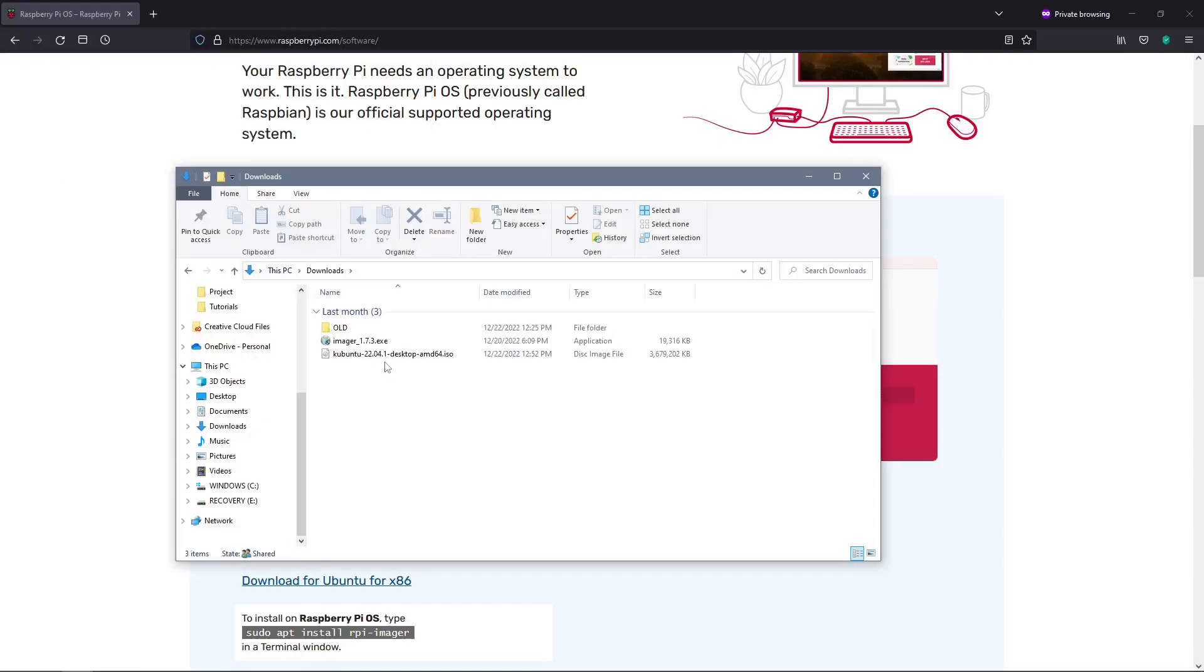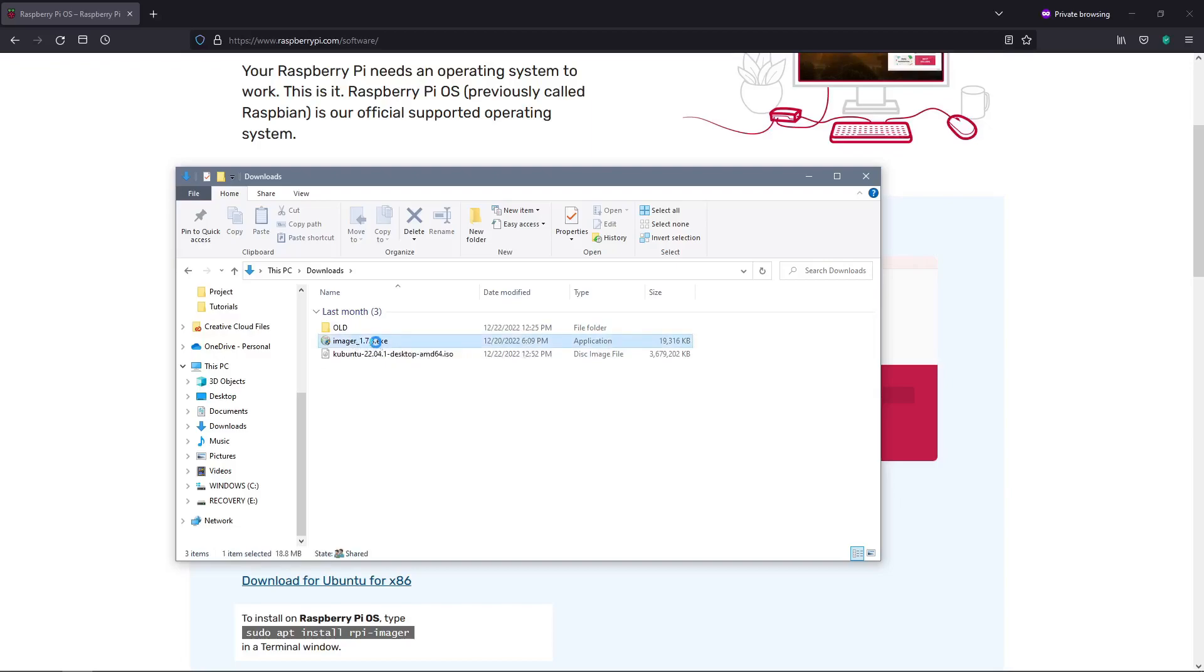Alright, so it's been a few minutes and the Raspberry Pi imager has been downloaded to my system. It is inside my downloads folder, so I can double click on the exe file and then click yes on the window that opens asking for system privileges.